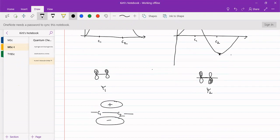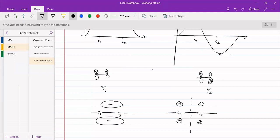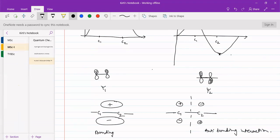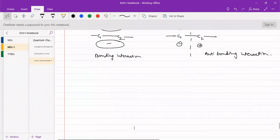The orbital interactions can also be depicted as lobe diagrams: the bonding MO shows overlapping lobes of the same phase between C1 and C2, while the antibonding MO shows opposite phases — one lobe positive and the other negative — resulting in a nodal plane between the carbons. This concludes the HMO treatment of ethylene.